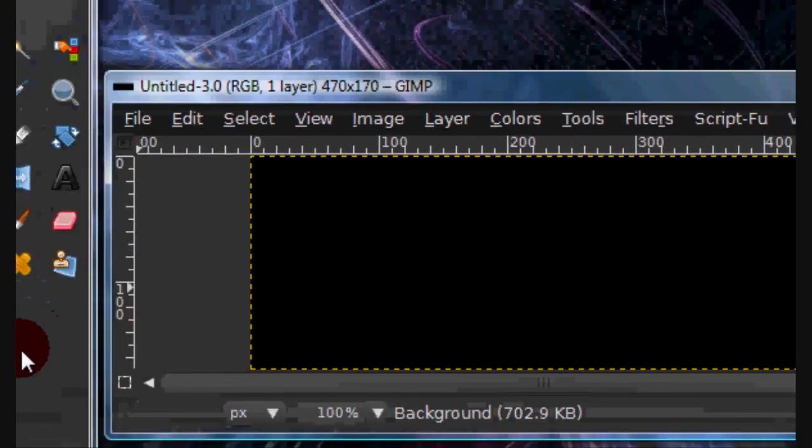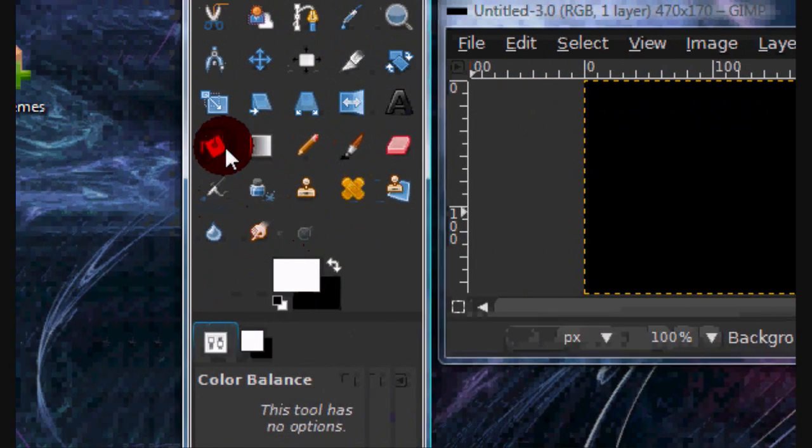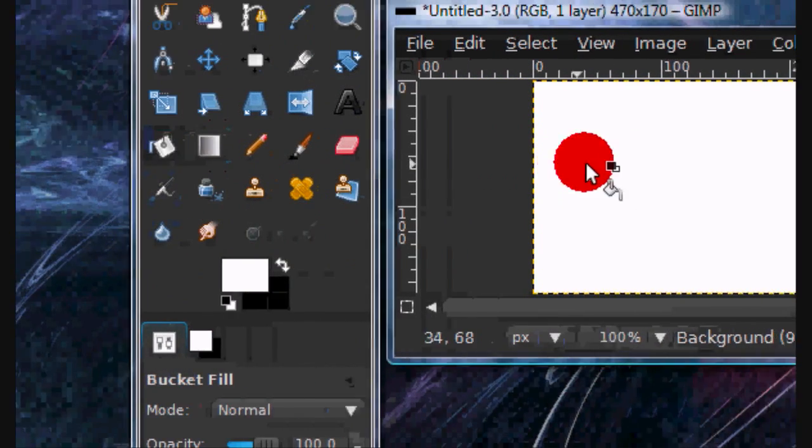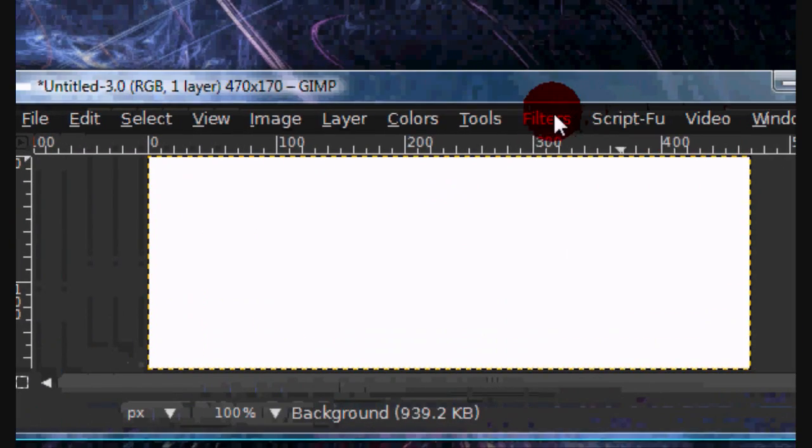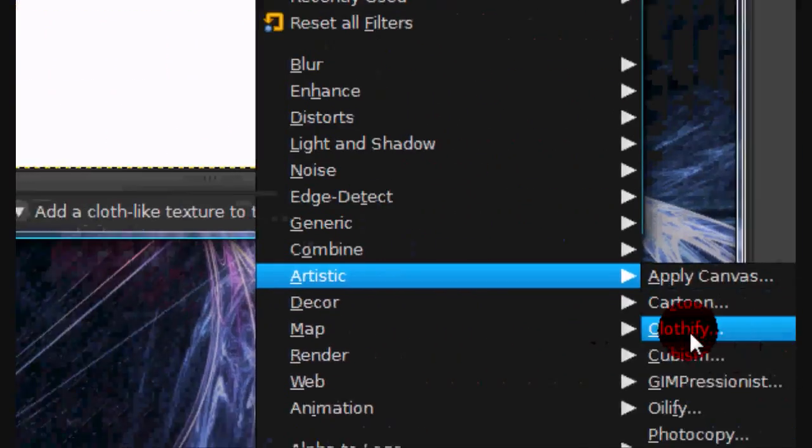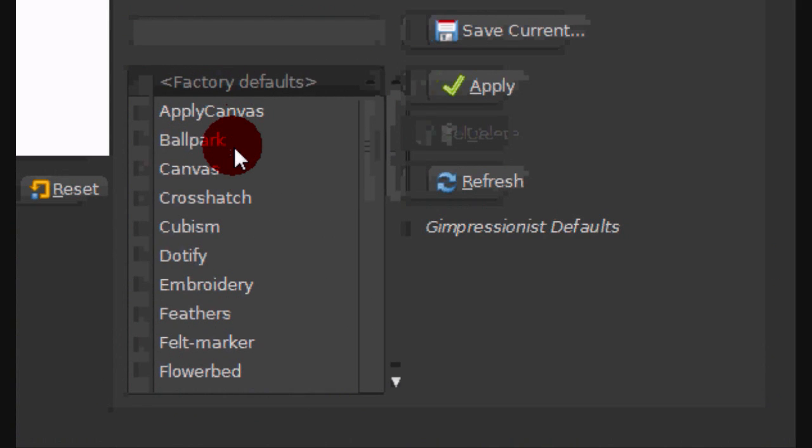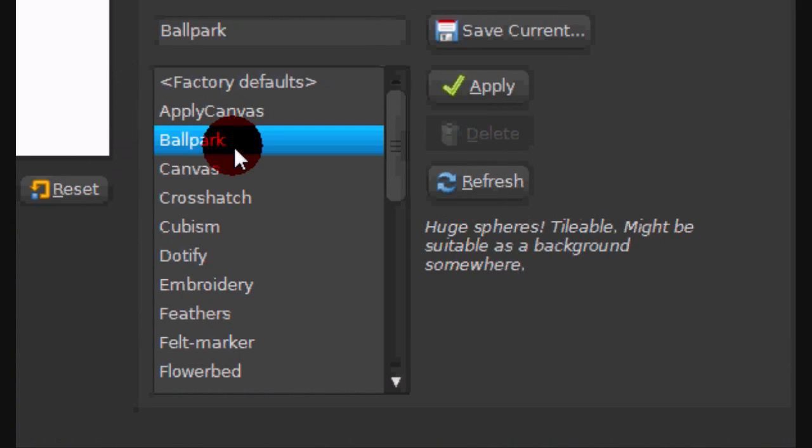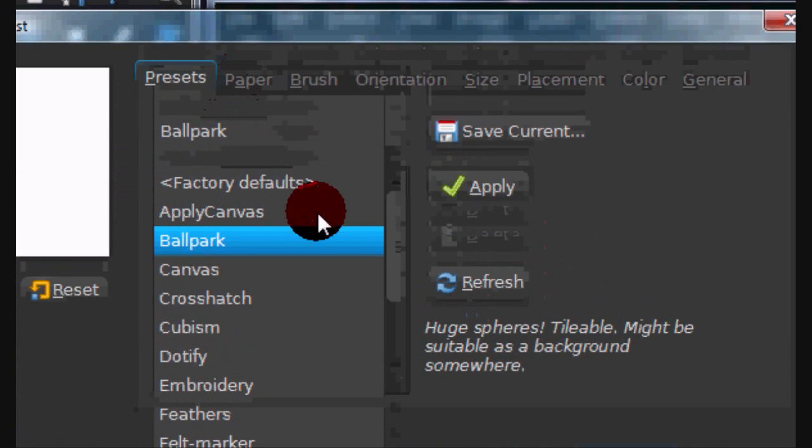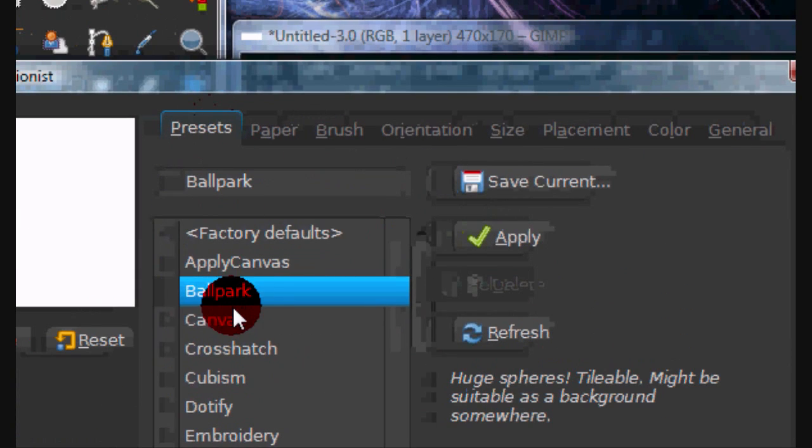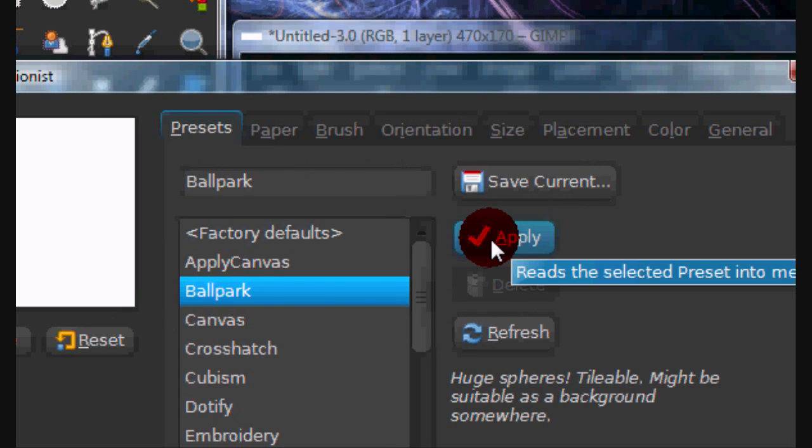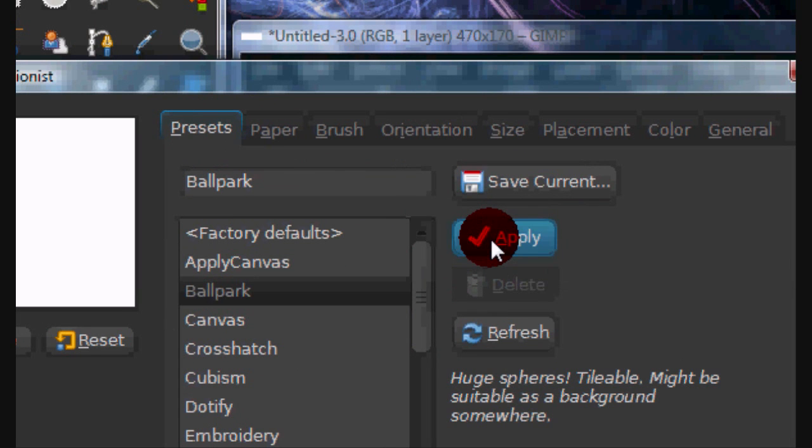Now make sure your background is white and go to Filters, Artistic, Impressionist. Now select Ballpark under your Presets, select Ballpark and make sure you check Apply. This is important.